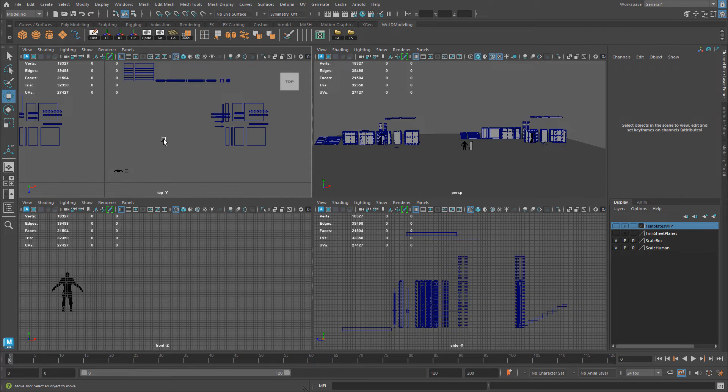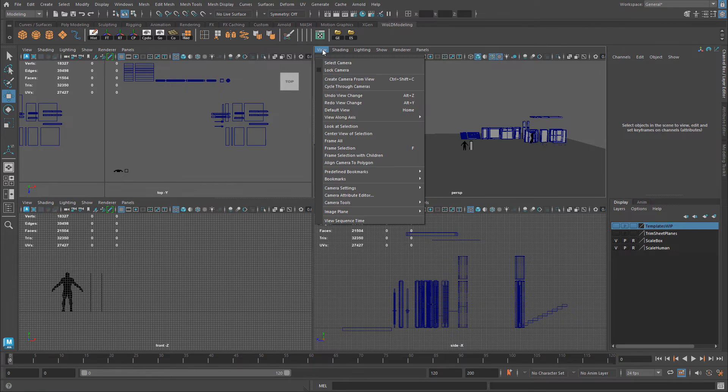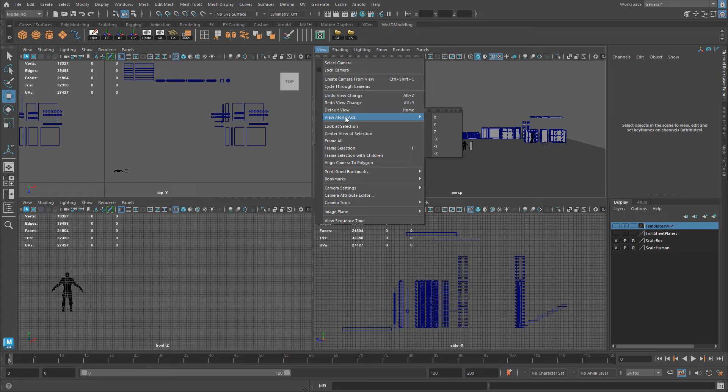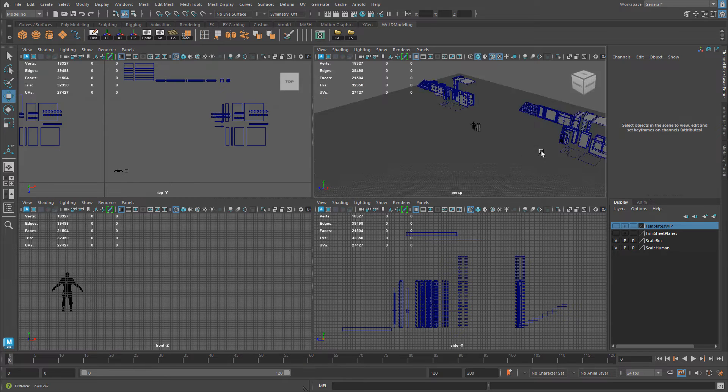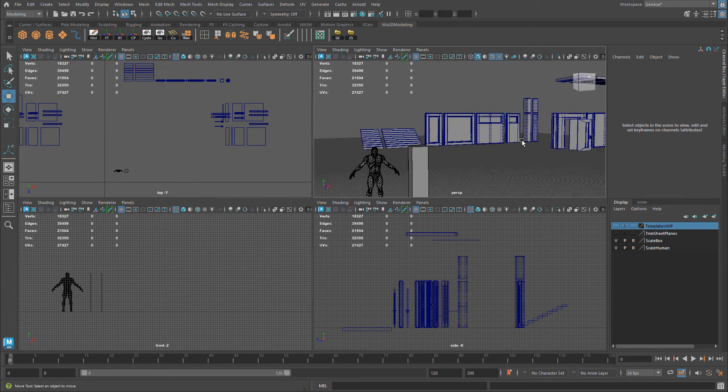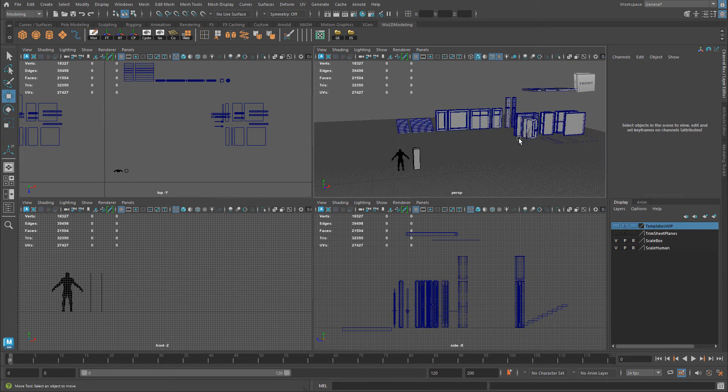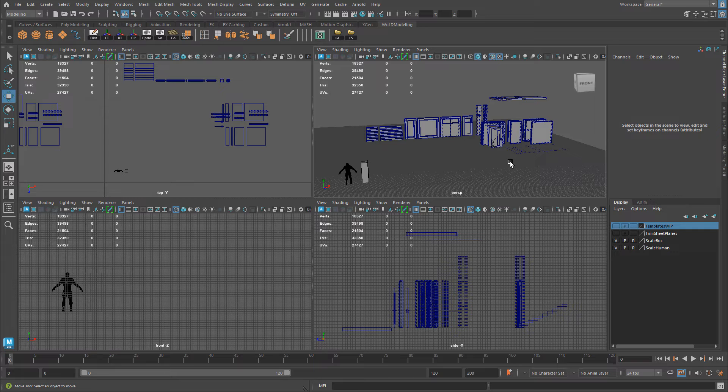And every viewport will have this option by going to view and view along axes or reset to default view. And this will kind of reset it back to factory settings, the view itself.